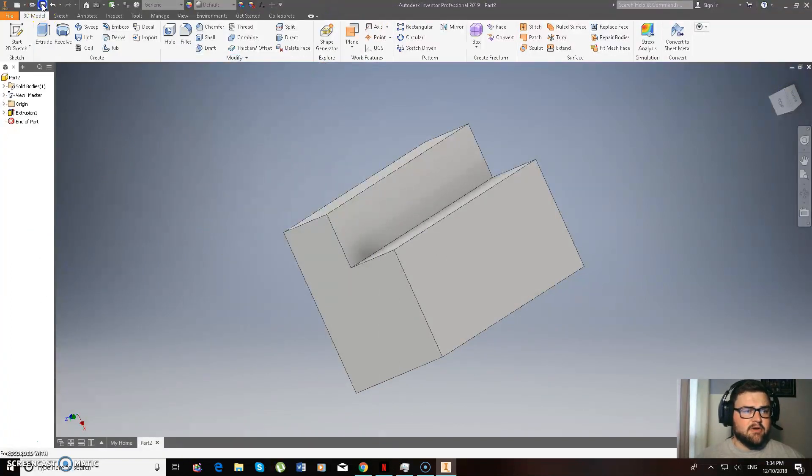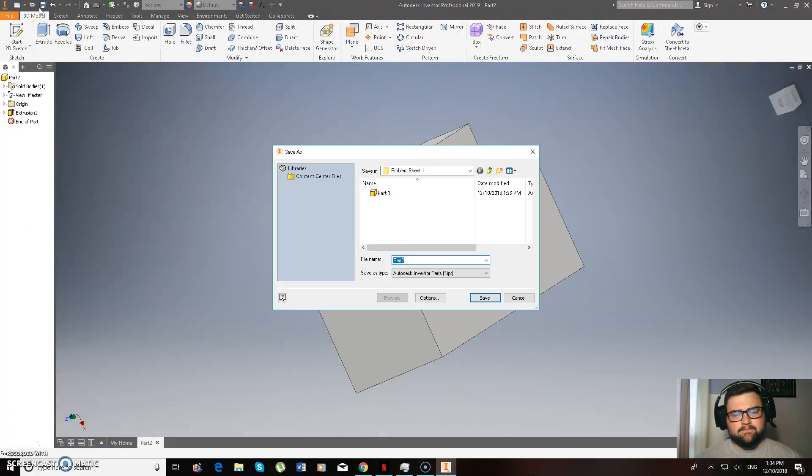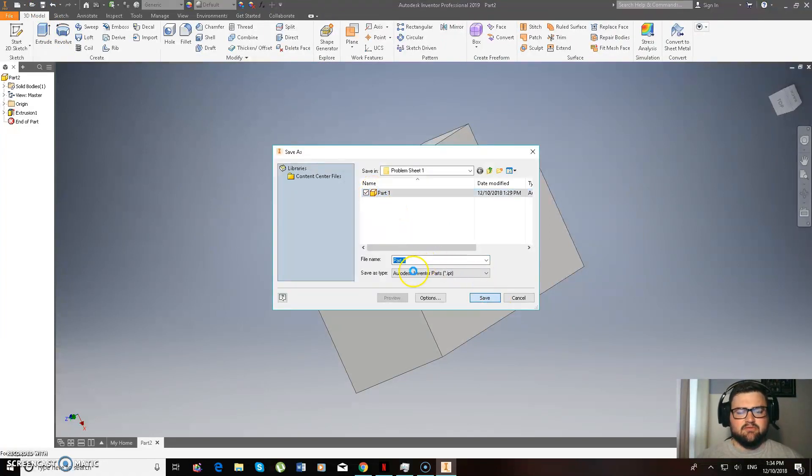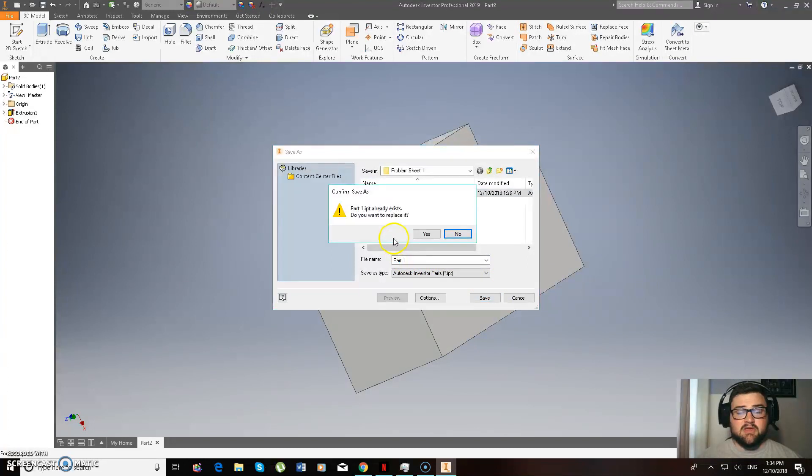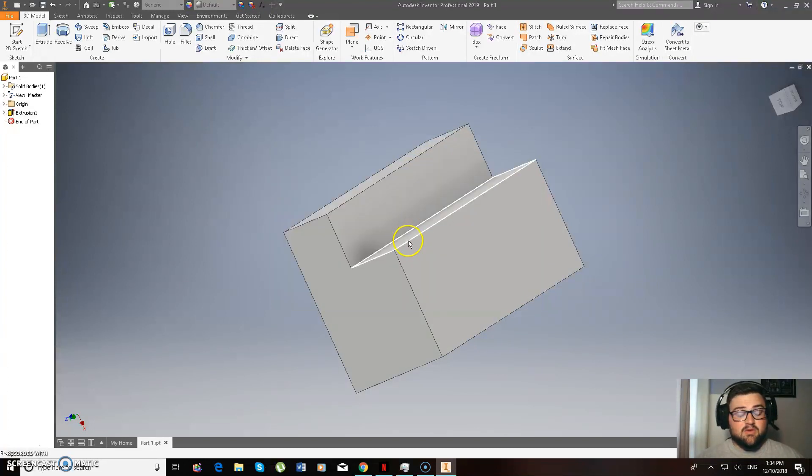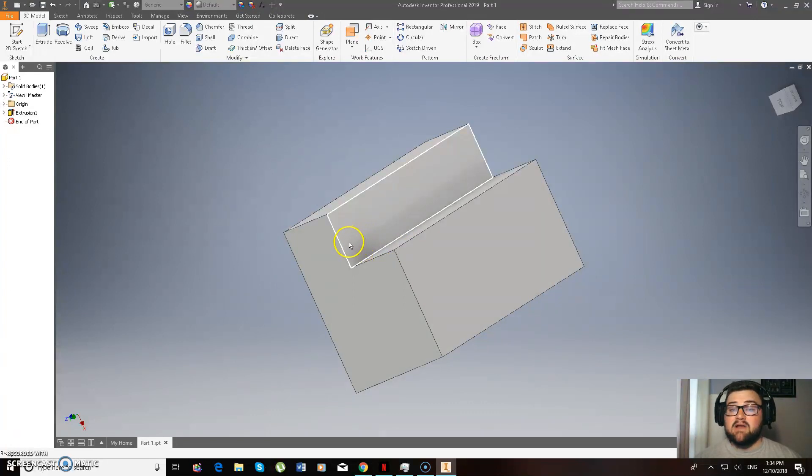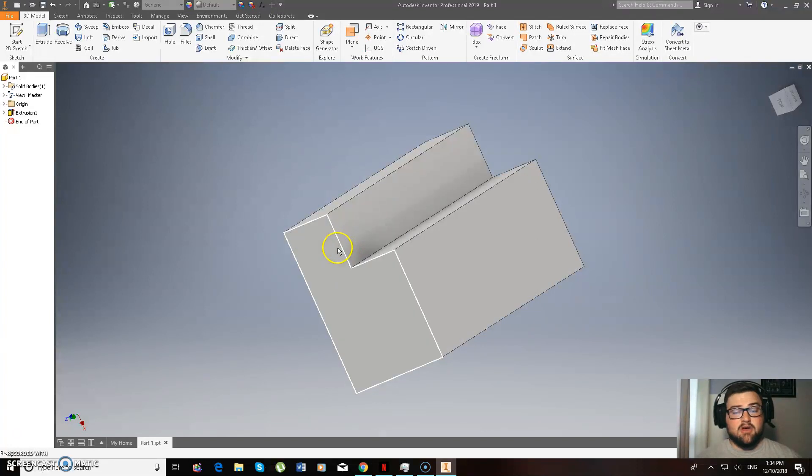So now what we're going to do is save it. And as you can see here, I have done the part 1 already, so I'm going to save it as part 1, and we'll save it over the top. So you guys should be creating a problem sheet 1 folder in your H drive, so that way you can keep everything. So that's part 1 done though, guys. So I only need to save as an IPT.